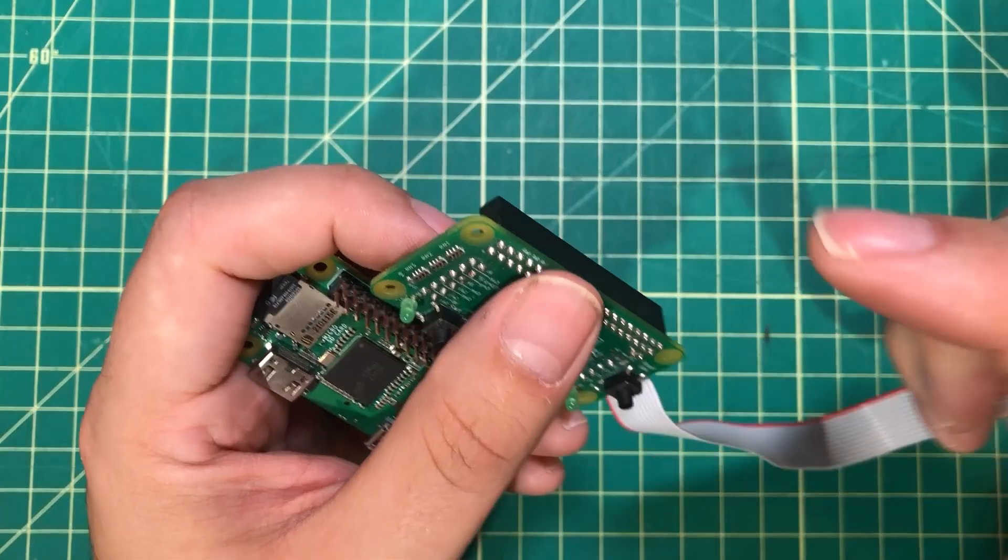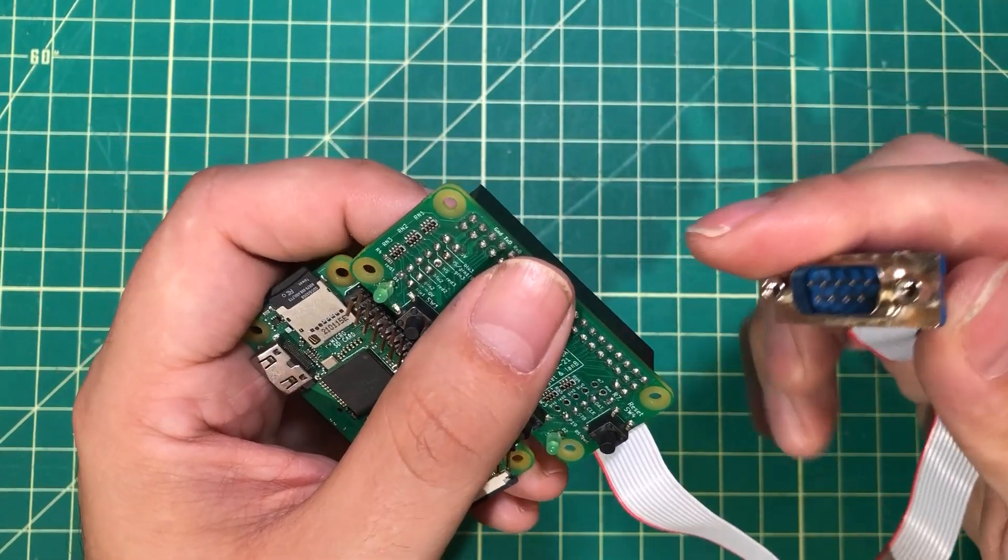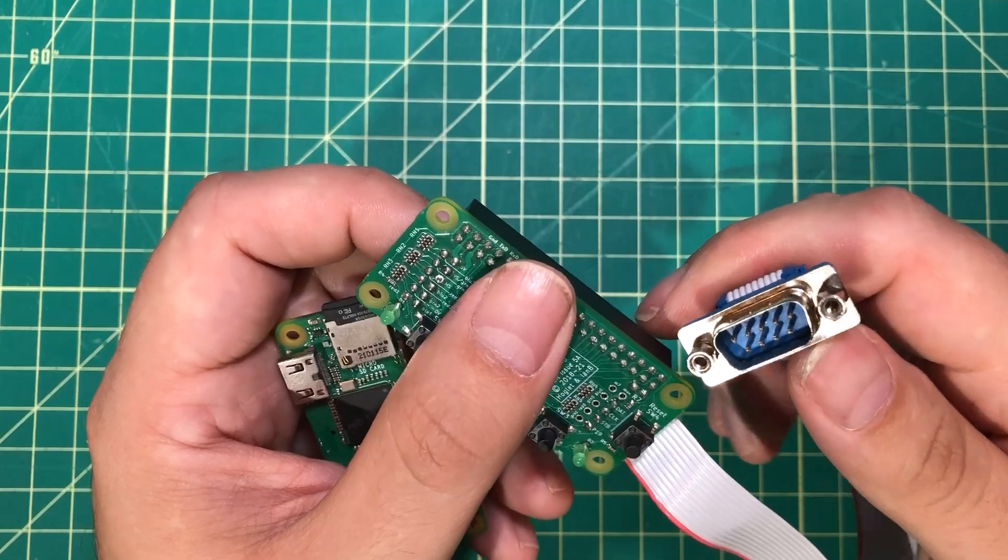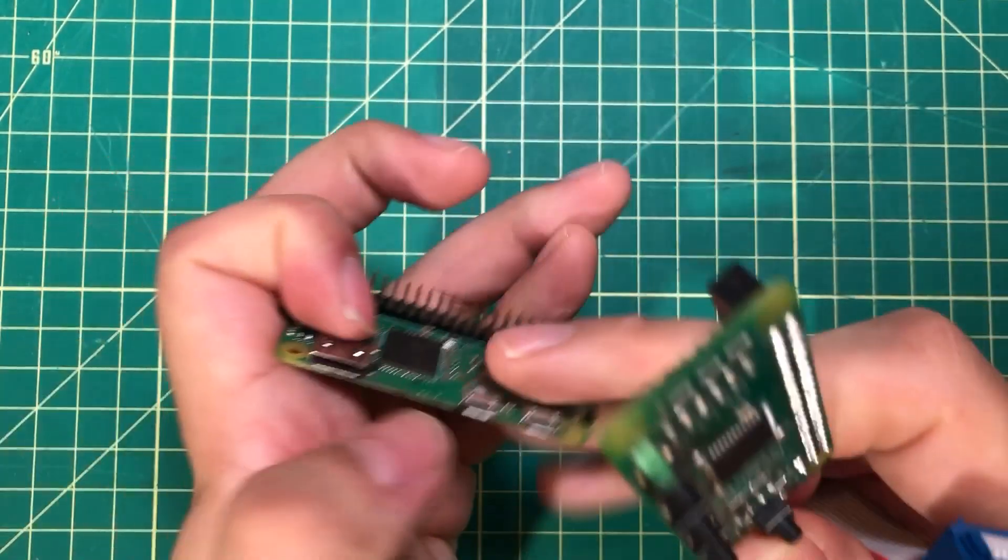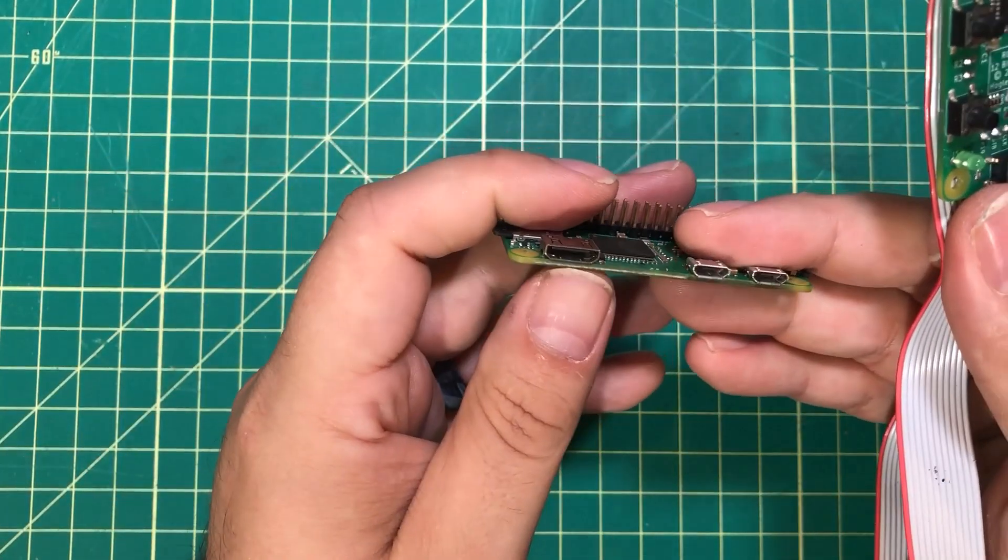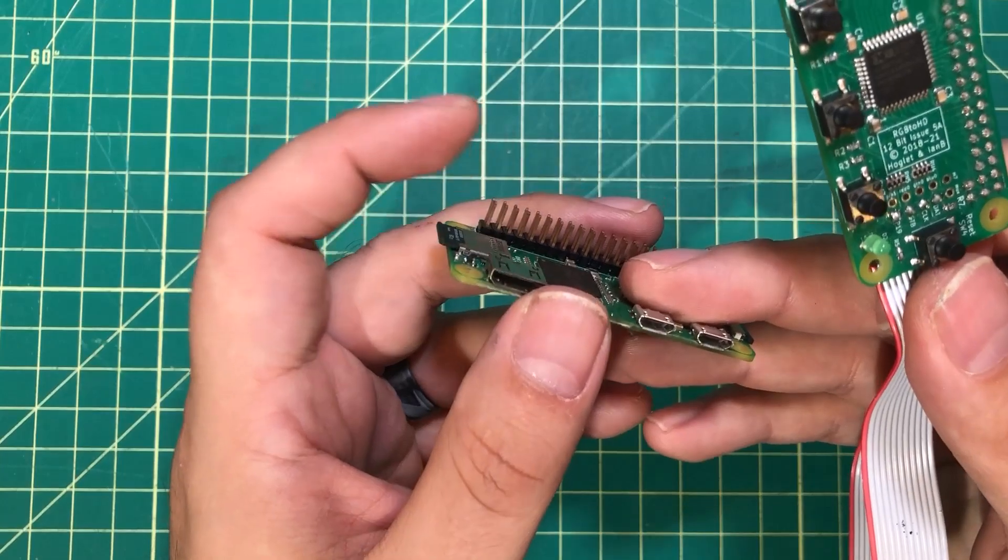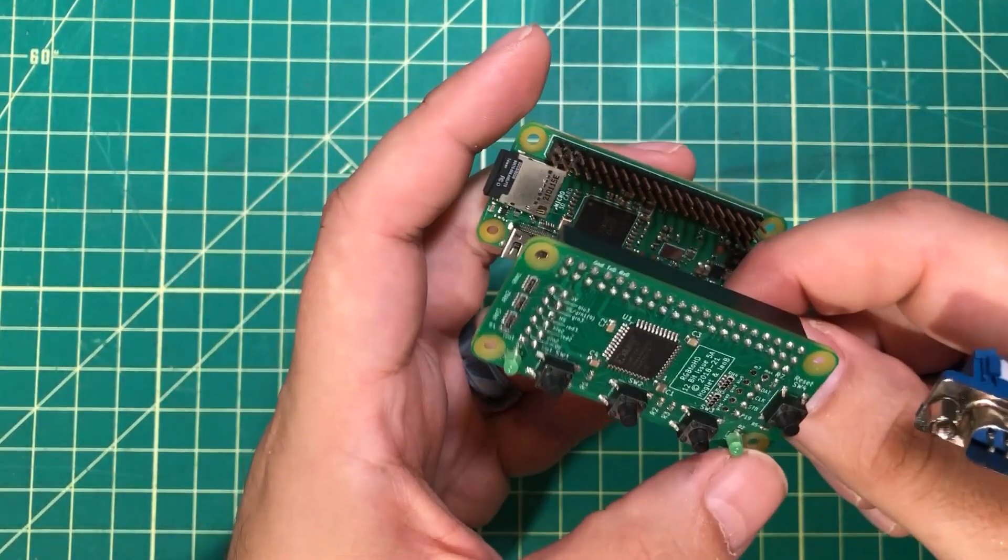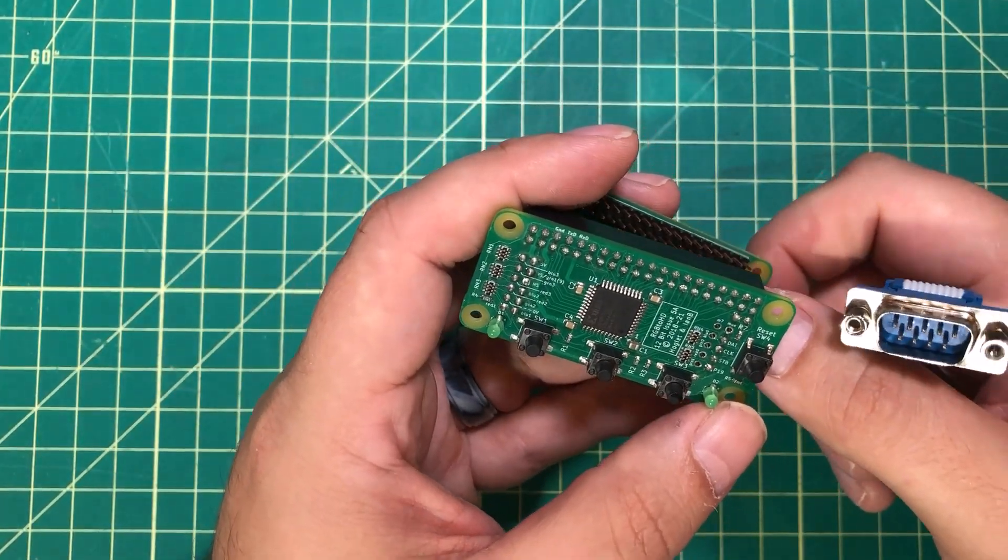You can take CGA or EGA or pretty much any old vintage computer and use the HDMI port of the Pi to get pixel-perfect images out of the computer on a modern monitor.